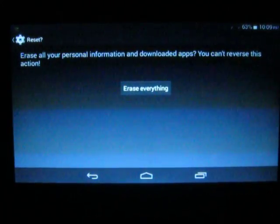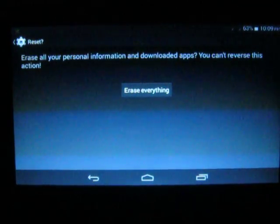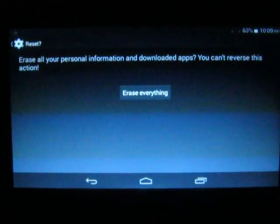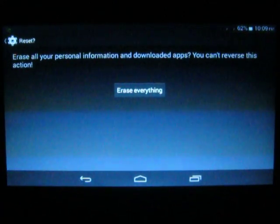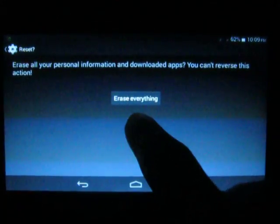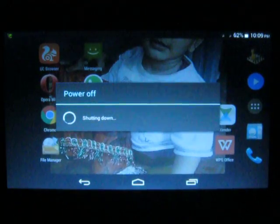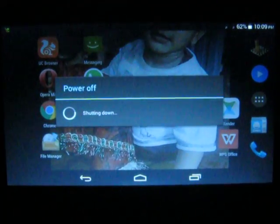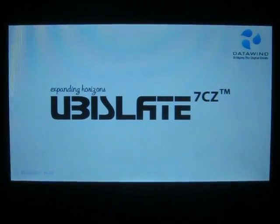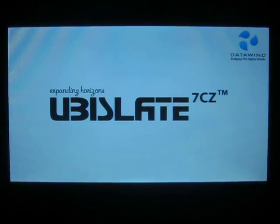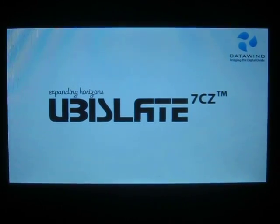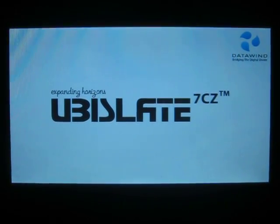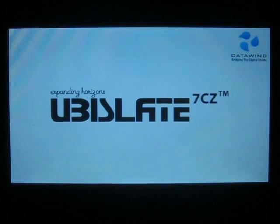It will have all the default apps. Now touch 'Erase Everything'. The factory reset process will begin and your tablet will restart.